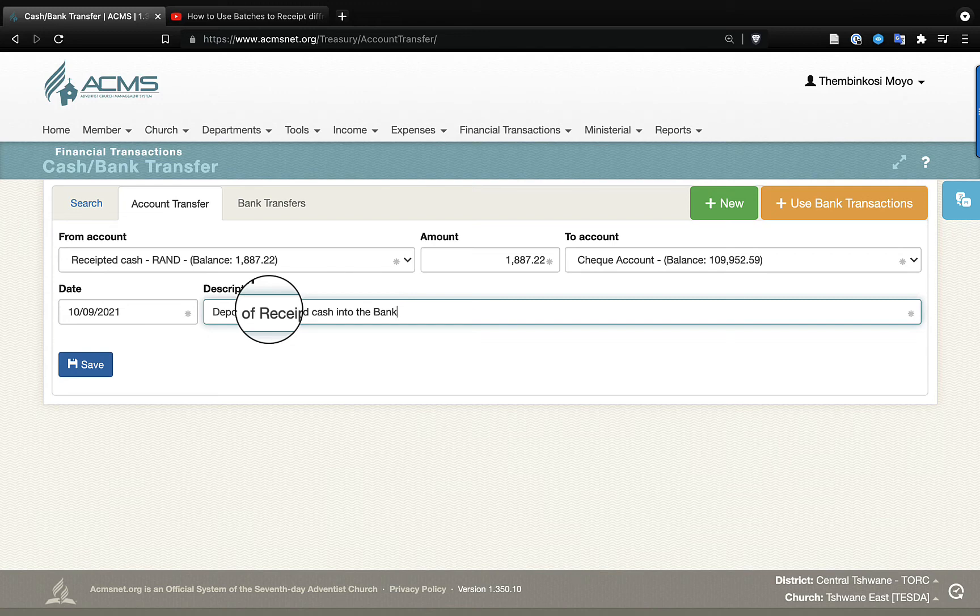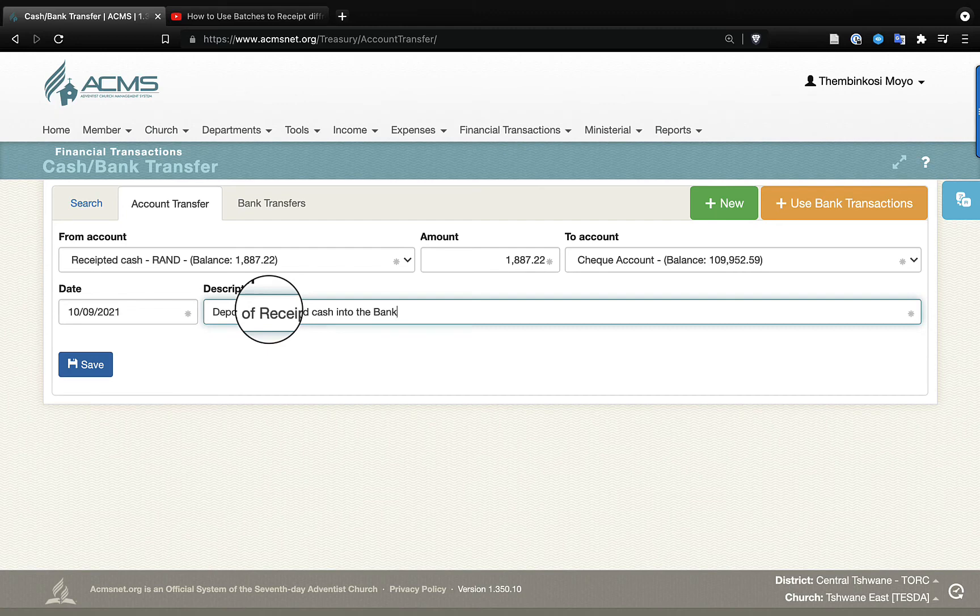And once I click save, this transfer will be made, and the received cash account will remain with zero. And all of that money will now move into the check account and increase the balance of our check account because we have done a deposit.